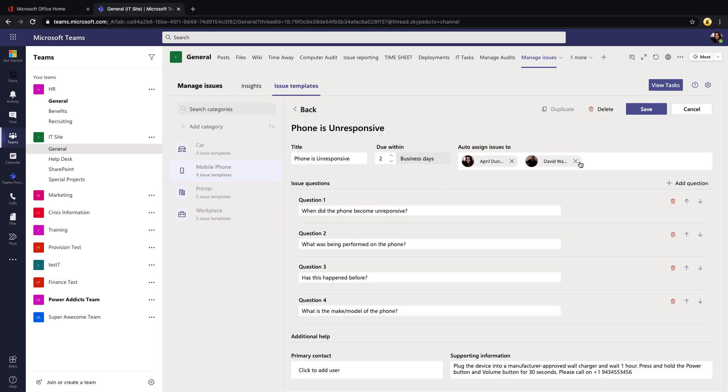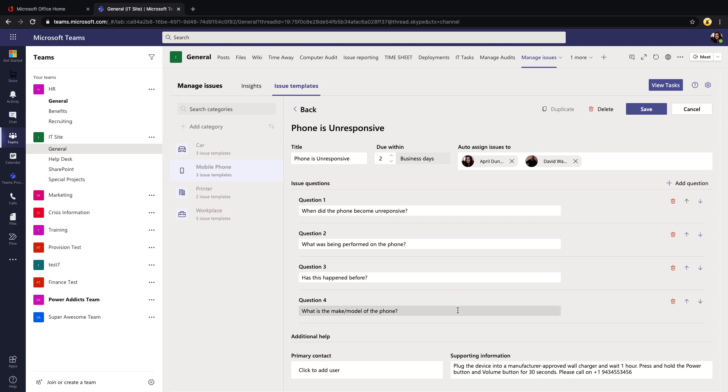Now the other thing to this is the issue questions. Someone's saying that their phone is unresponsive. Now you can ask some leading questions to get more information from the user about this particular issue. What we have in here filled out is when did the phone become unresponsive, what's being performed on the phone, has this happened before, and what the make and model of their phone is. From here we can move and rearrange these with the up and down arrows, the order in which they show. We can remove one of these with the trash can if we need to.